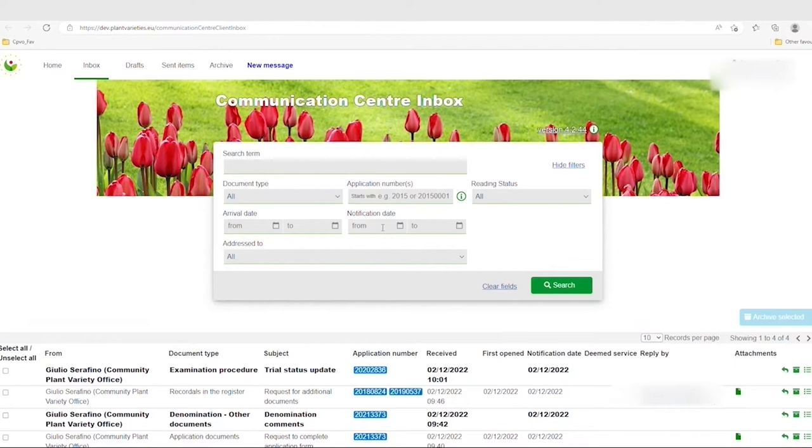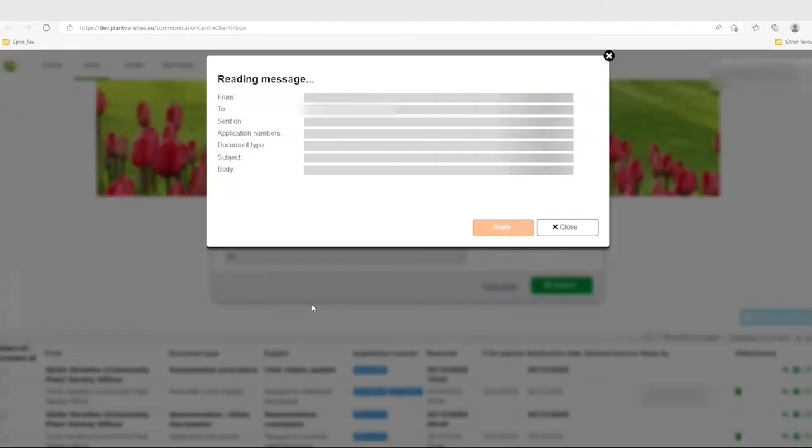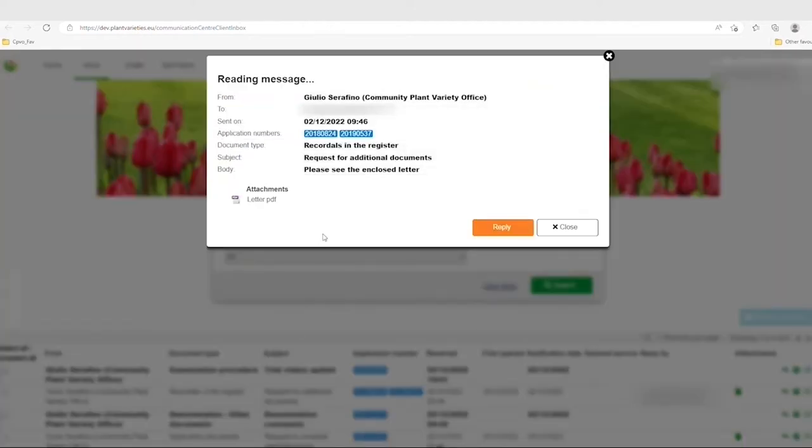Within the Communication Centre you will see your inbox with any messages awaiting you. You can click on a message to read it. Each message sent via the Communication Centre will show up as you can see right now.